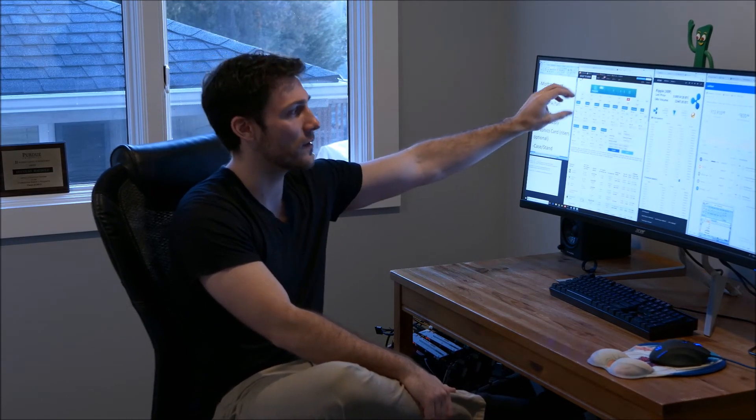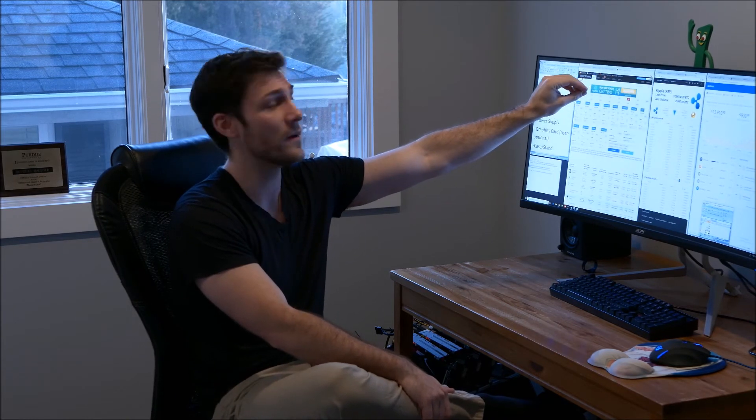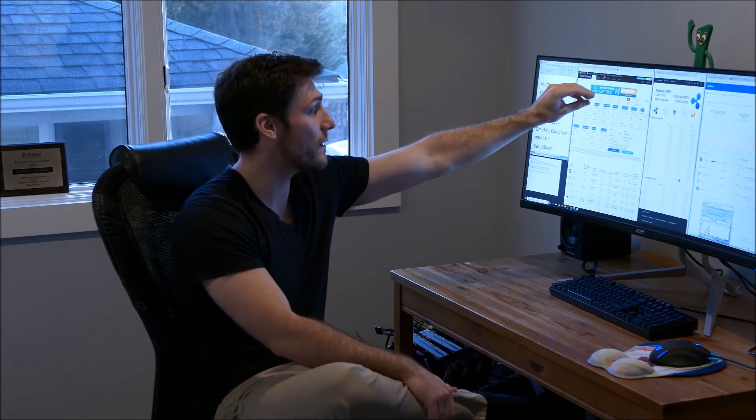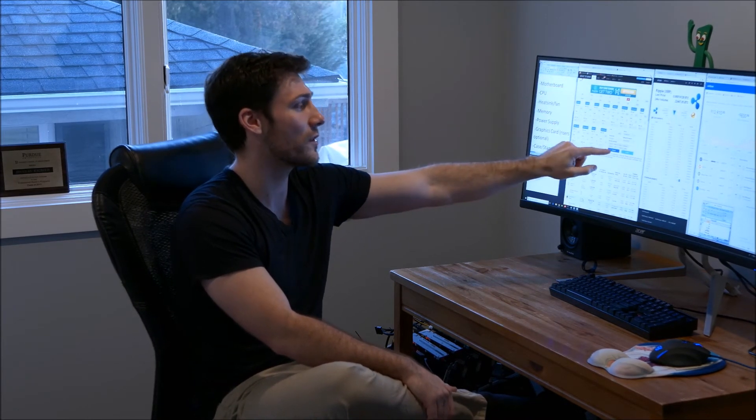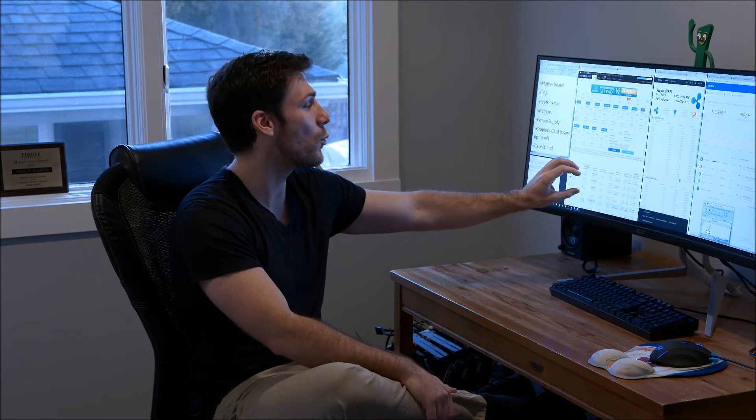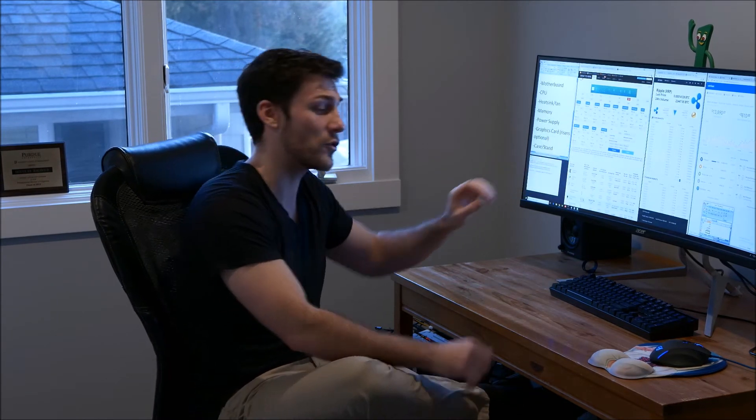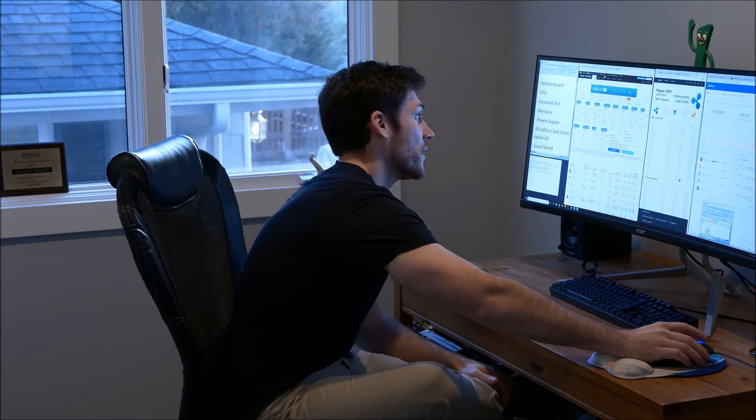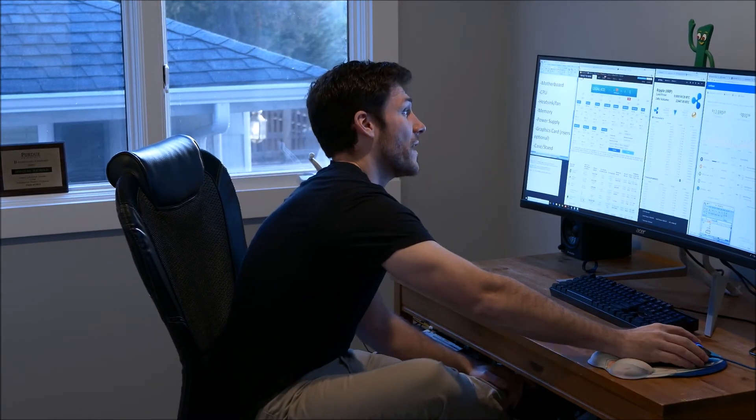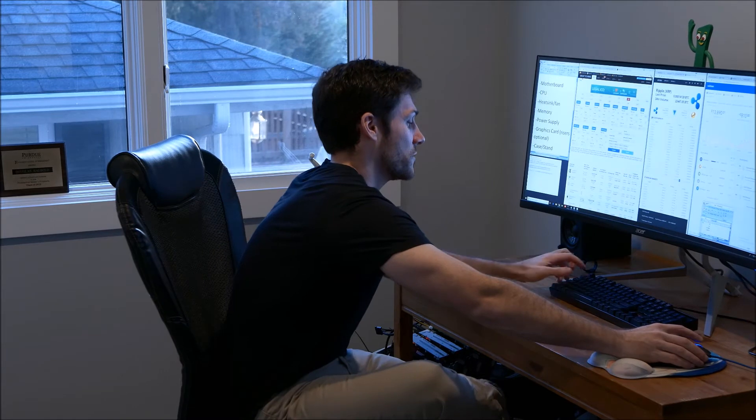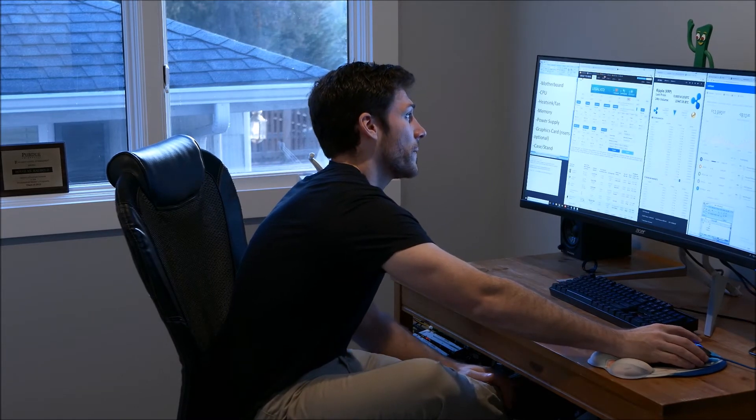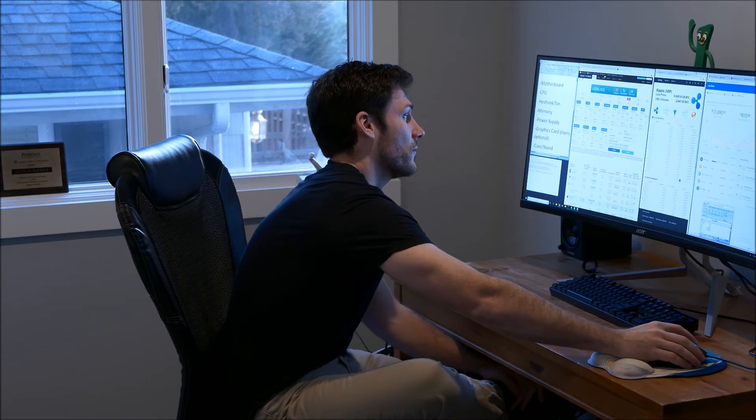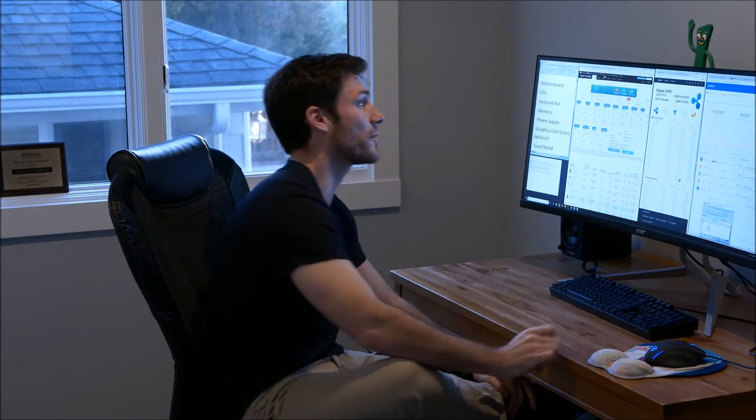The last website I want to highlight is whattomine.com. This website will let you plug in the different graphics cards you have, highlight them, and then you click calculate and it tells you which coin you should mine to be the most profitable.